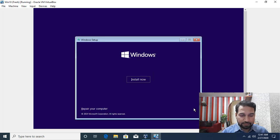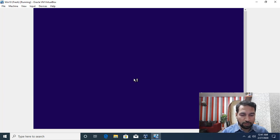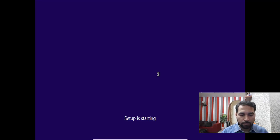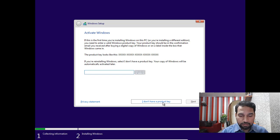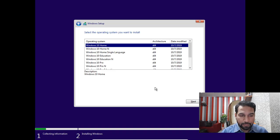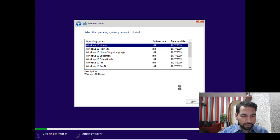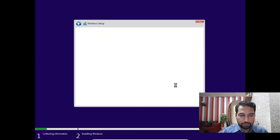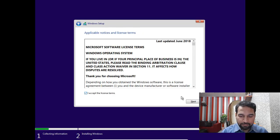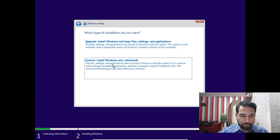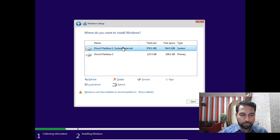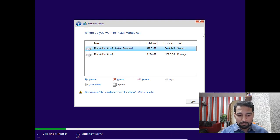Proceed through the installation wizard — we are not actually doing an installation, just using it to delete the partition. Skip the product key, accept the license terms, and choose custom install. From here you can select the system reserve partition and simply click Delete, then exit the wizard.